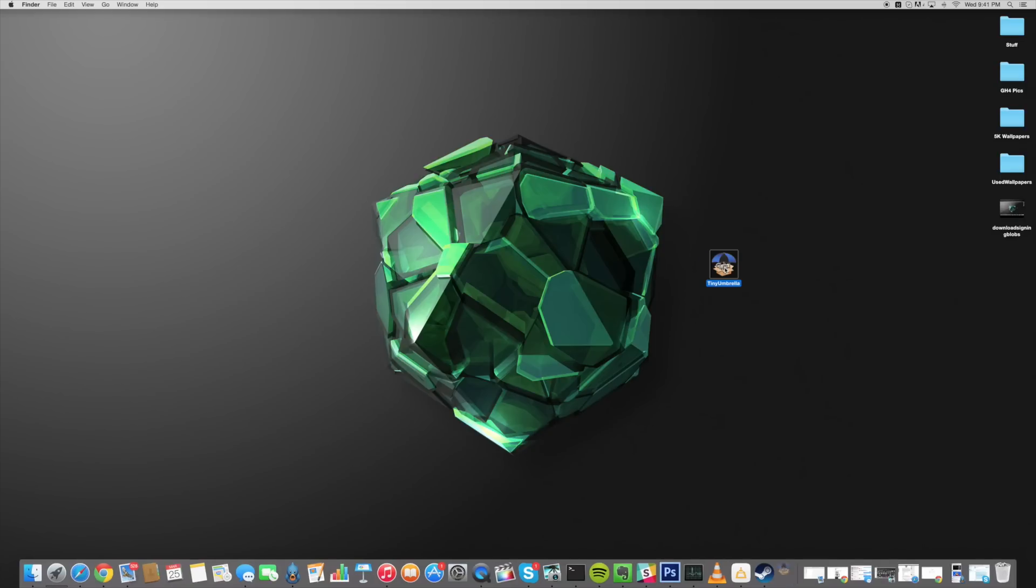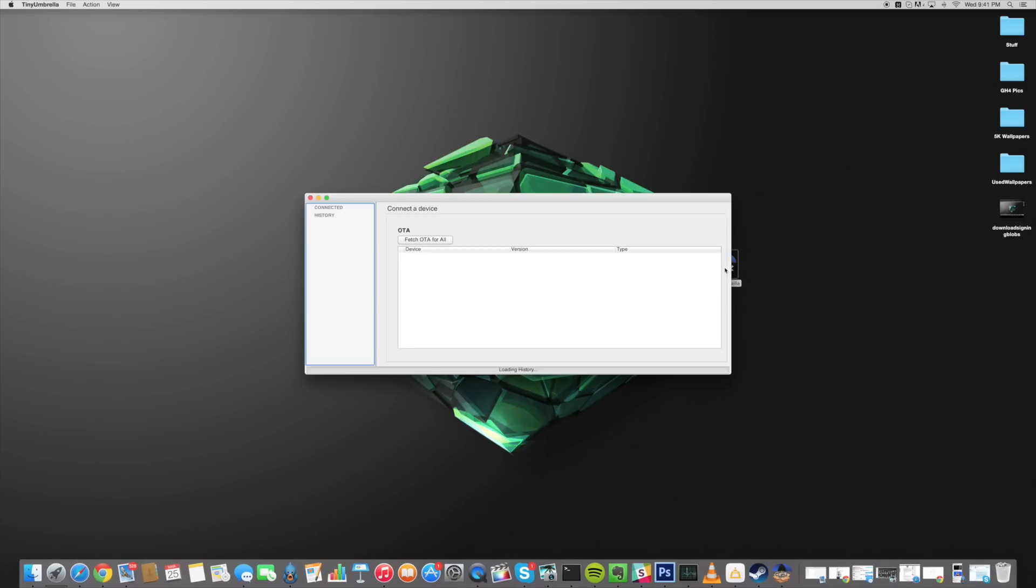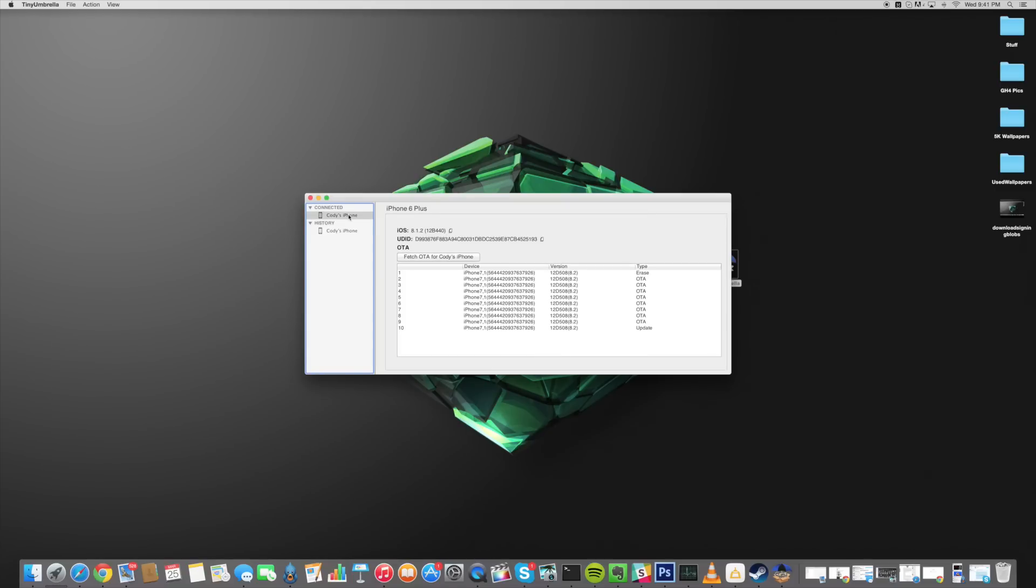So at that point all you need to do is open up Tiny Umbrella and that should launch. Now if you haven't opened up Tiny Umbrella before and this is the first time that you've been using it then let your device download all the SHSH blobs that are being signed by Apple.